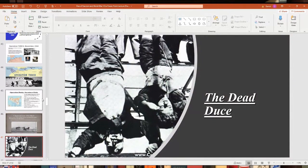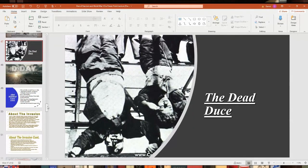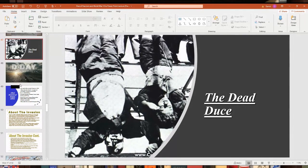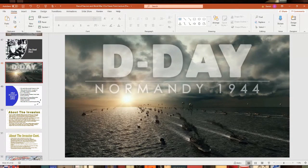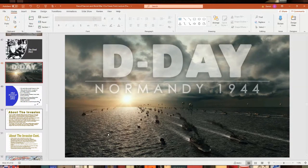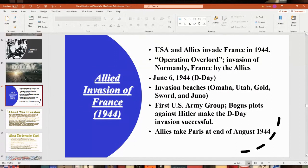Mussolini would later be shot by partisans and killed near the end of the war. Next time I'll talk about the Allied invasion of D-Day in Normandy — the Allied invasion of France — and also the end of World War II: how the war ends in Germany and the Pacific War with Japan.